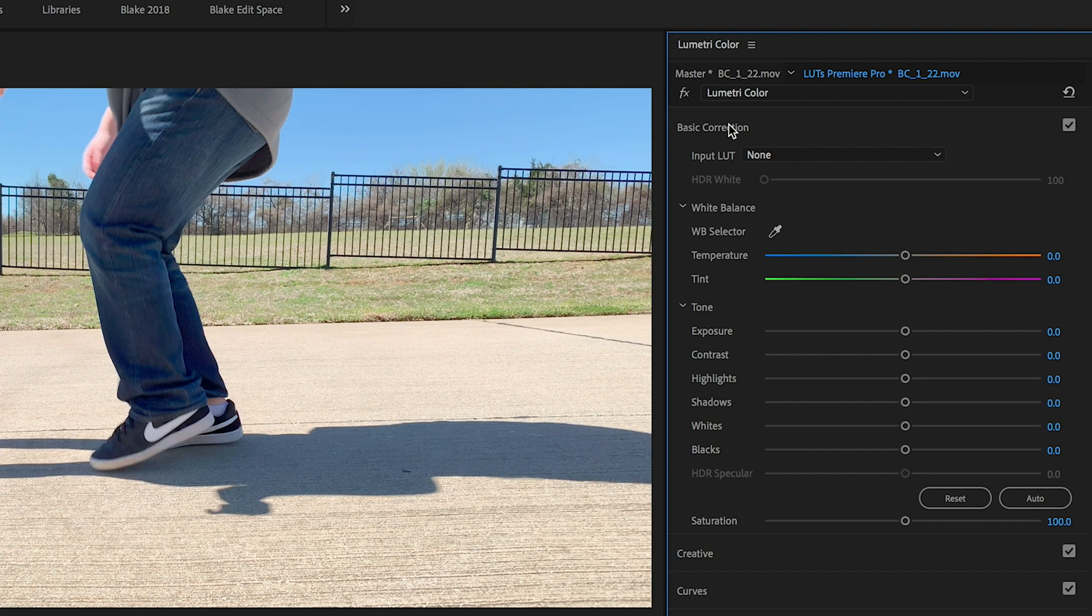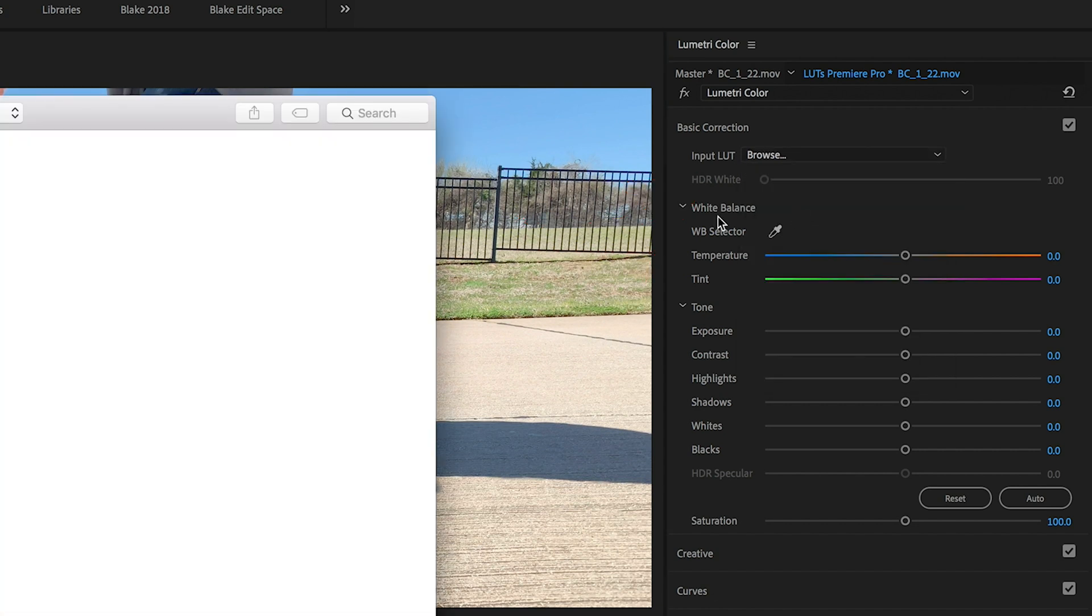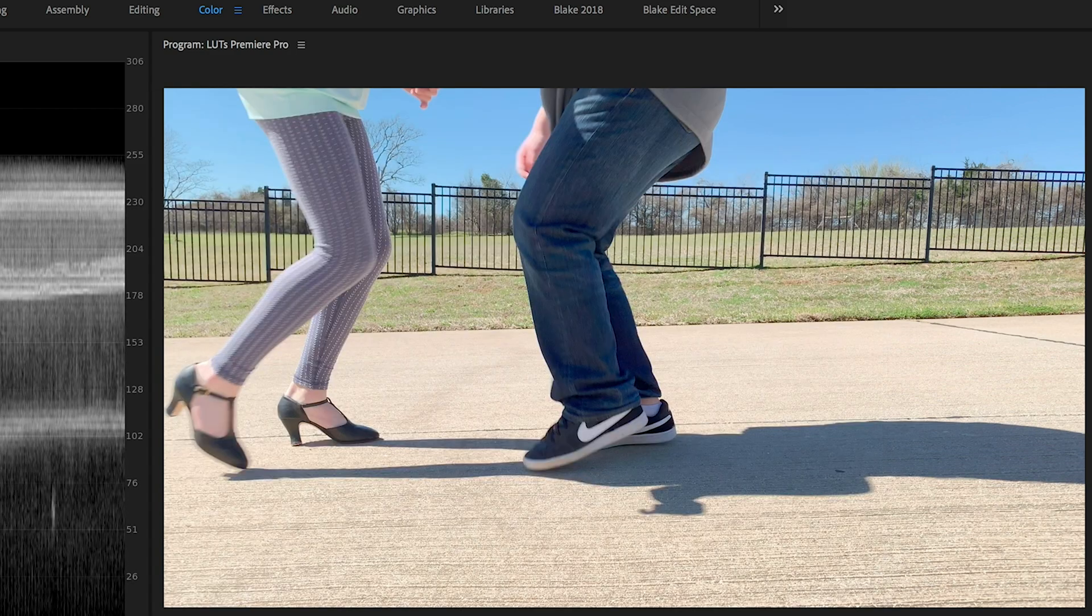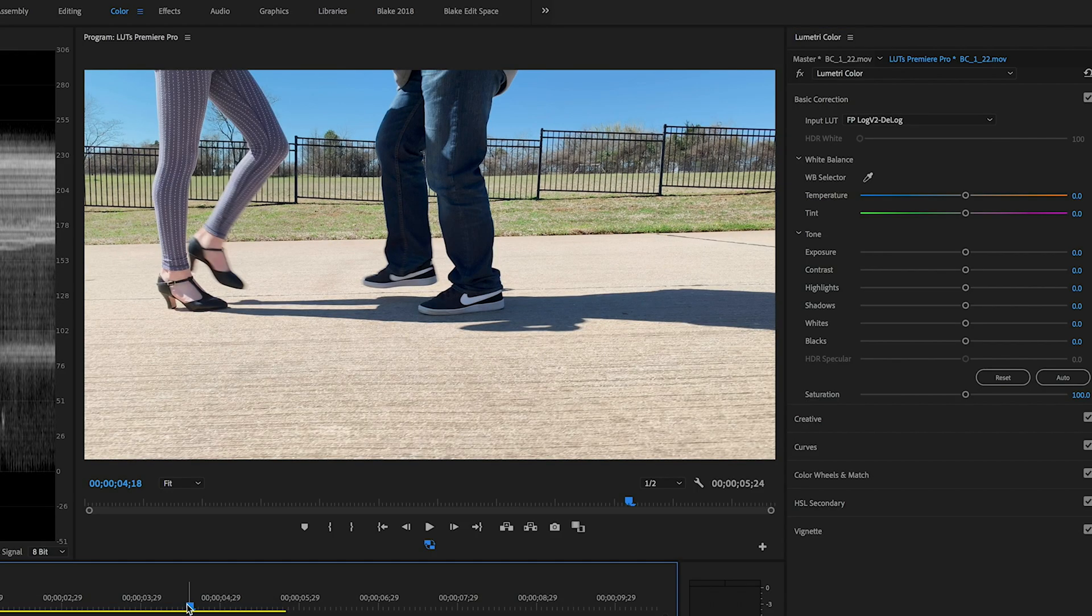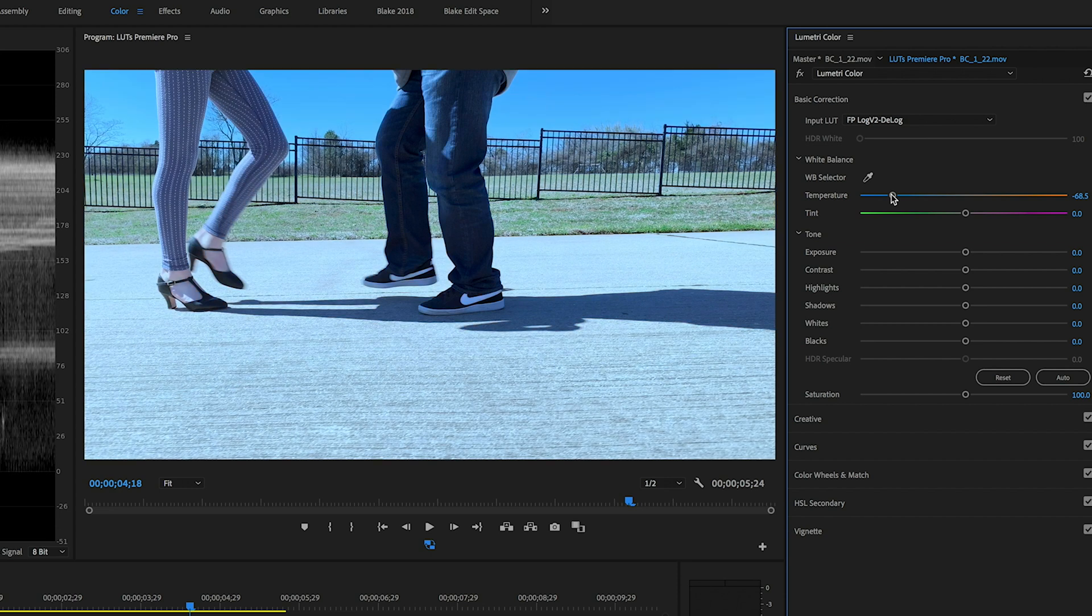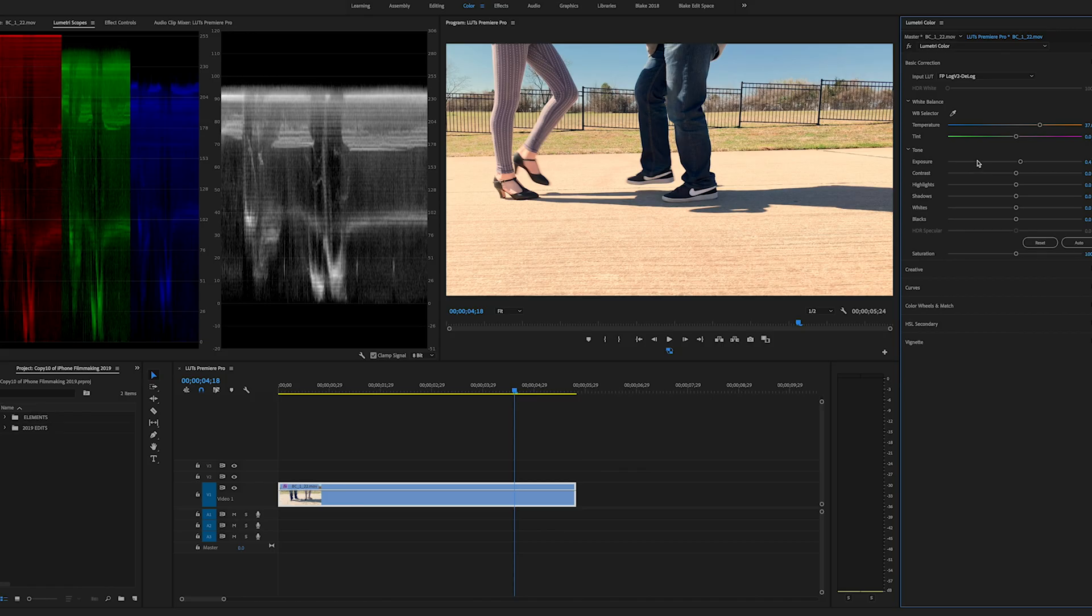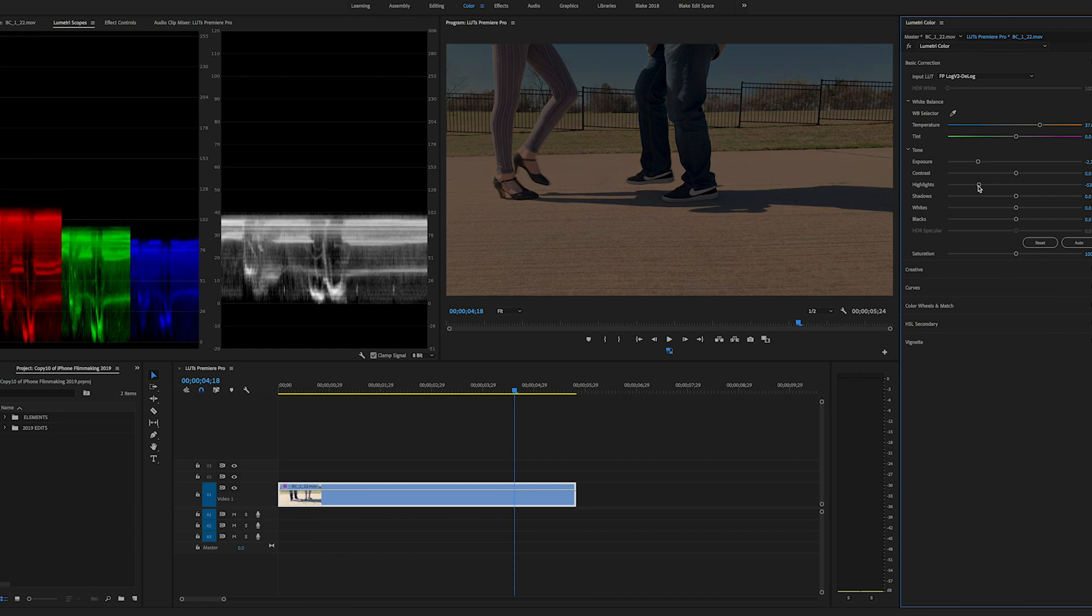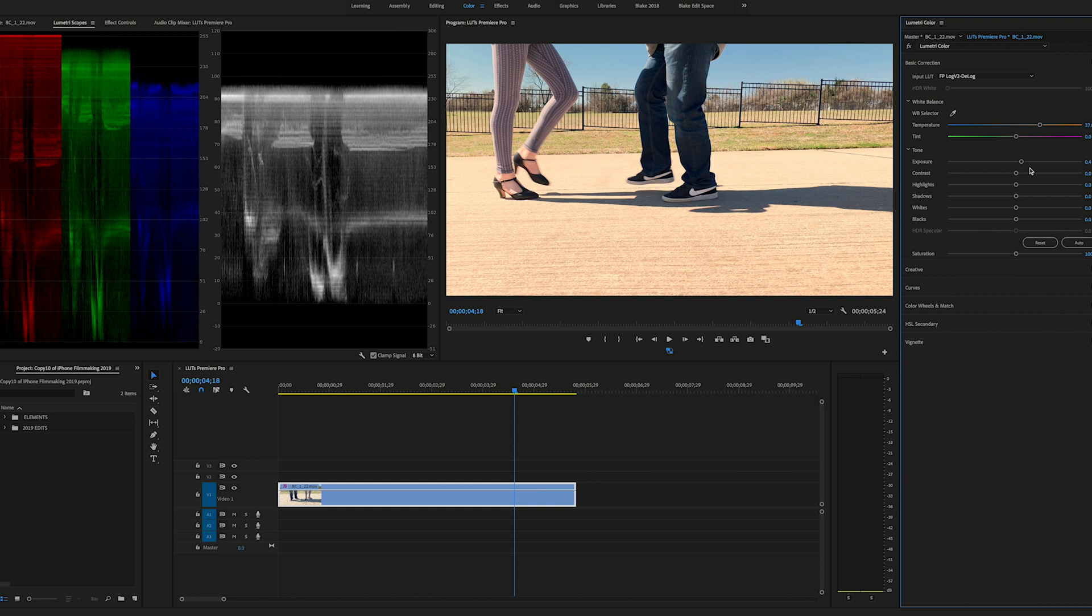So the first way is in the basic correction tab and using it as an input LUT. So you would browse for the LUT, pick the one you want, bring it in and the LUT is applied. Now the thing here though is you don't have as much control. Yes, you can go in and change the different color temperatures and all the different exposure and that kind of thing, sure. But you cannot adjust the intensity of the LUT and that can be really important.